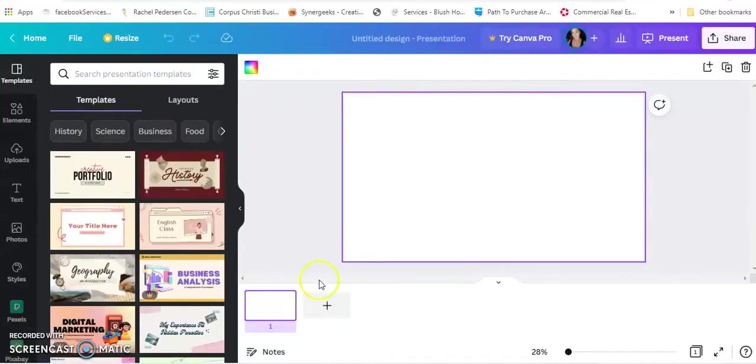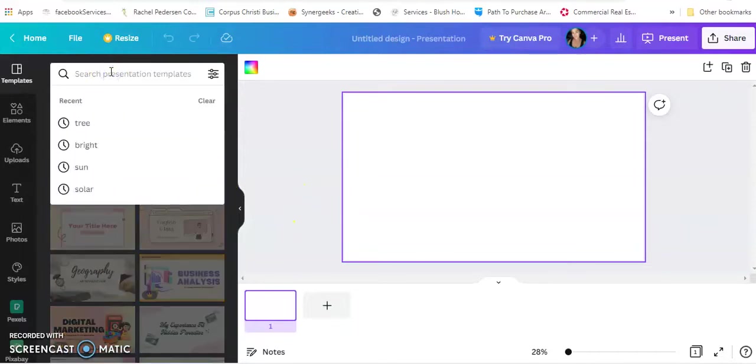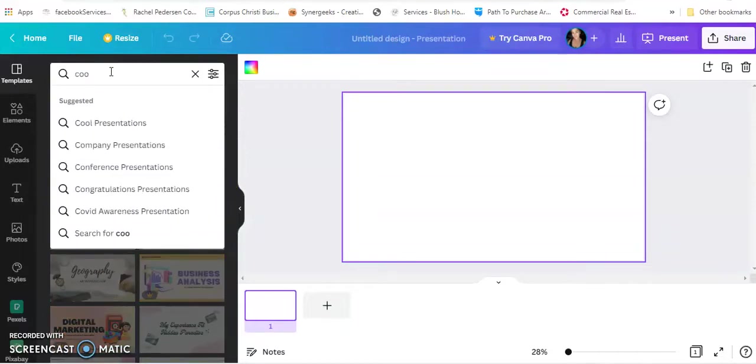You're going to come up with a blank template. Since mine is Coffee Hut, I'm going to go and search Coffee.